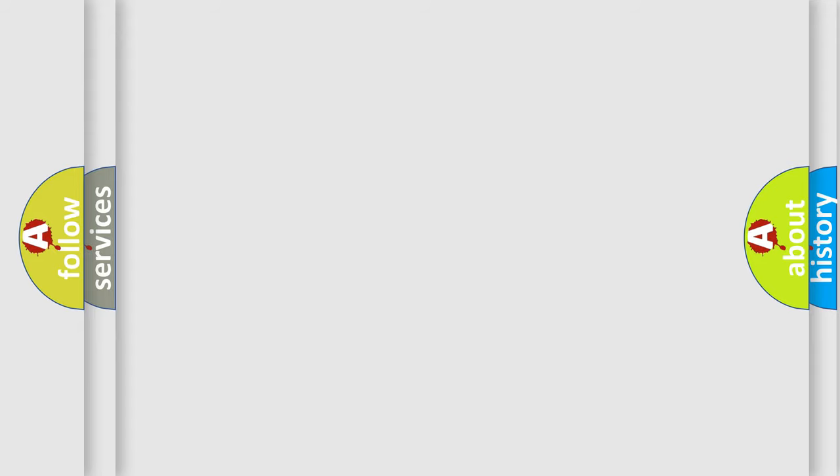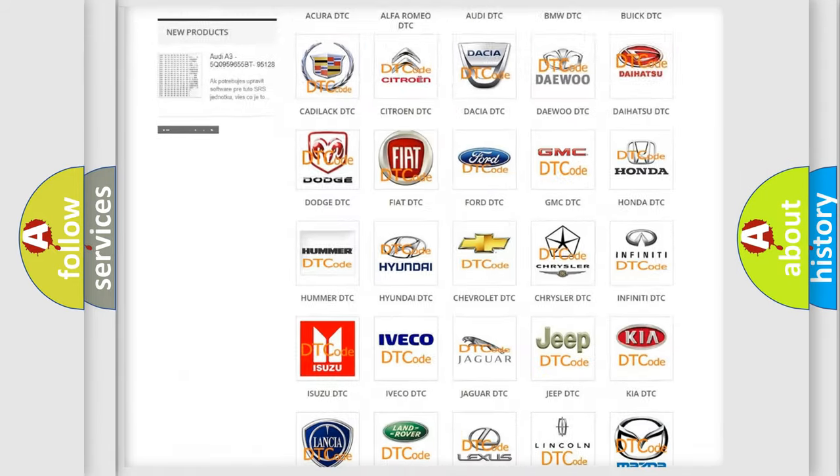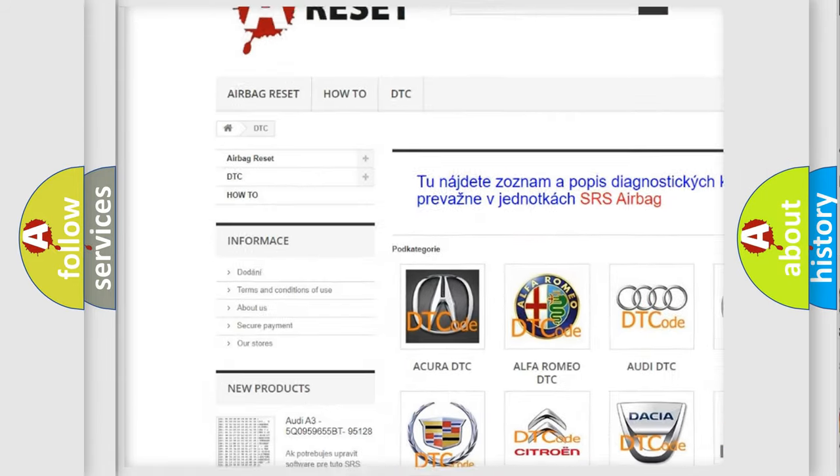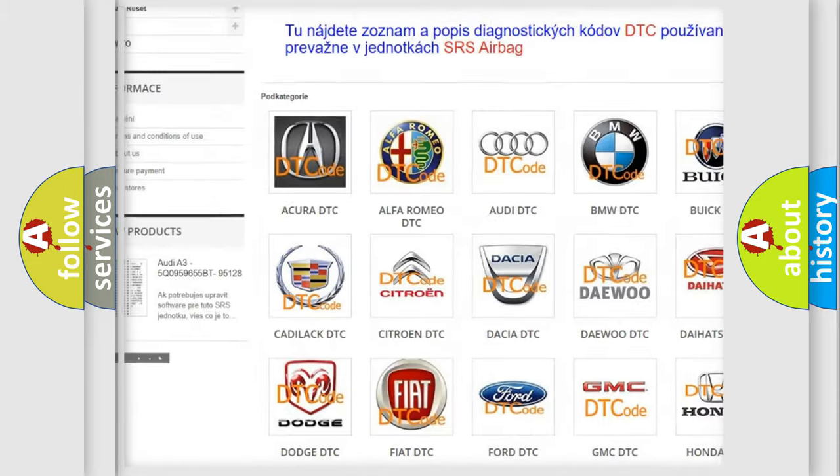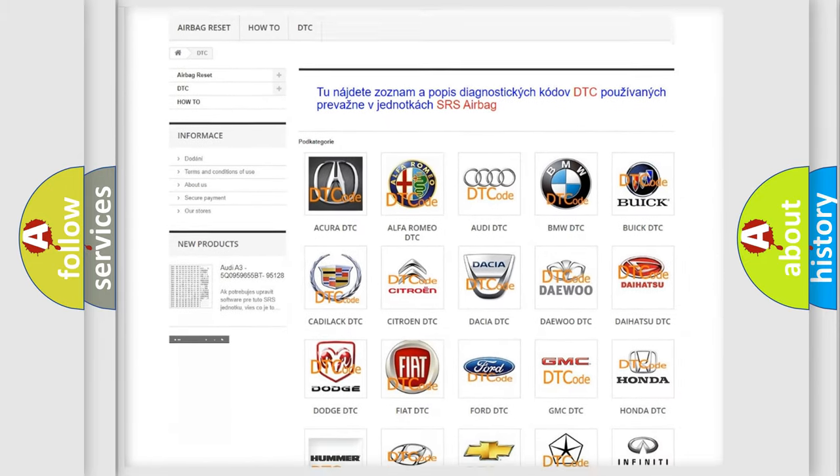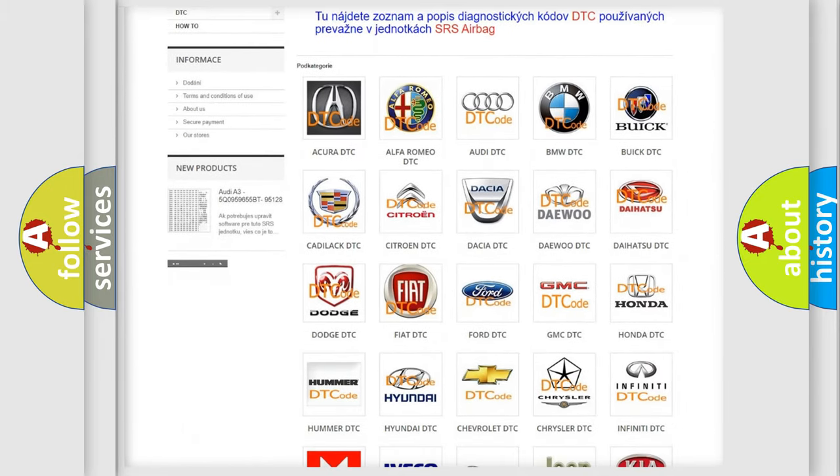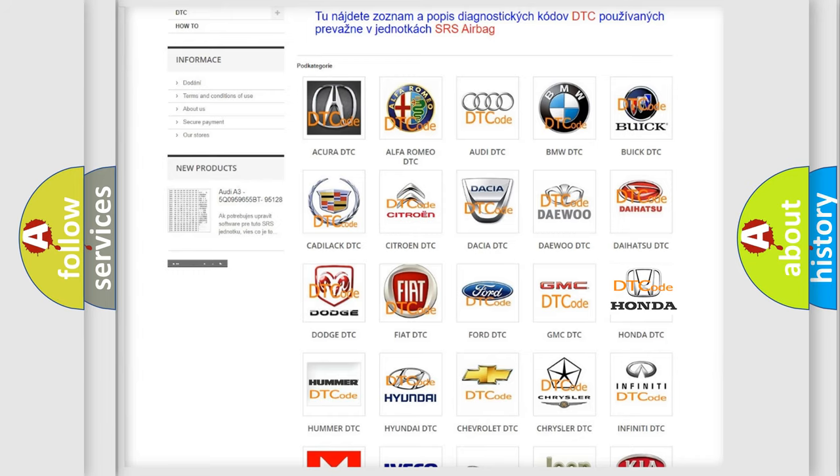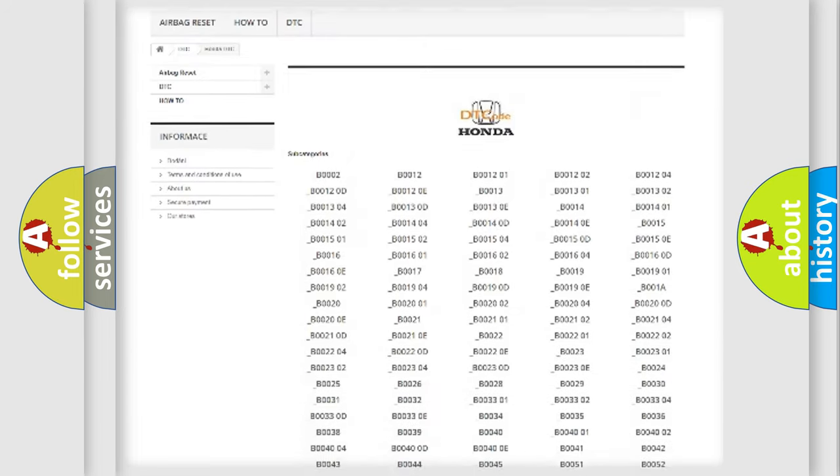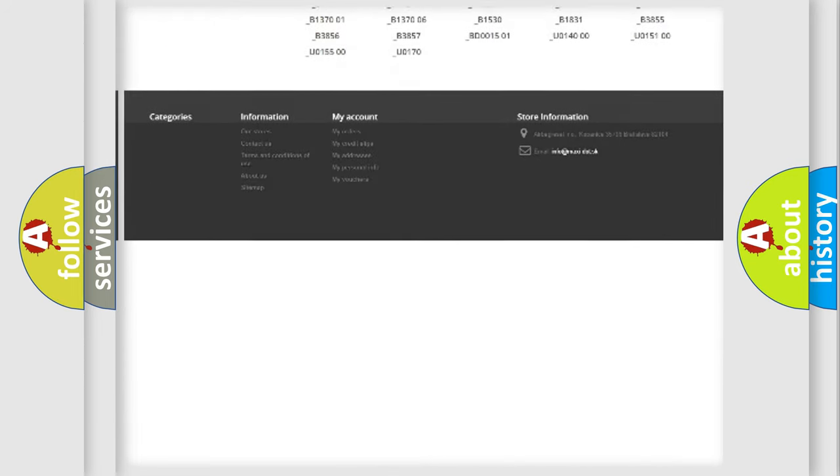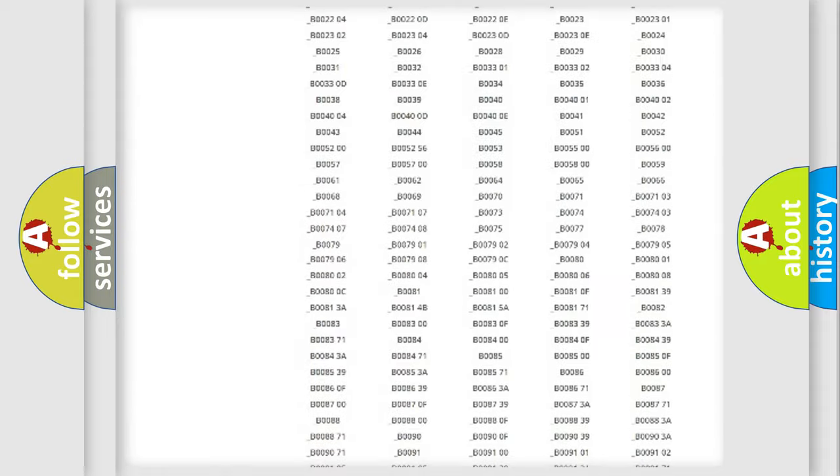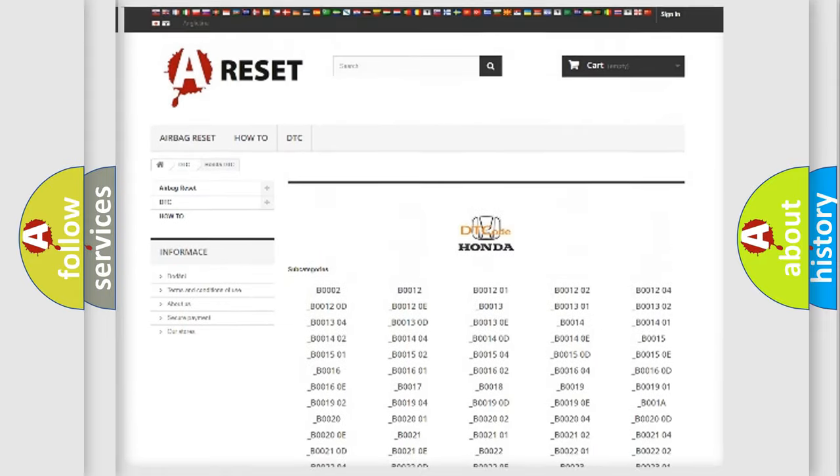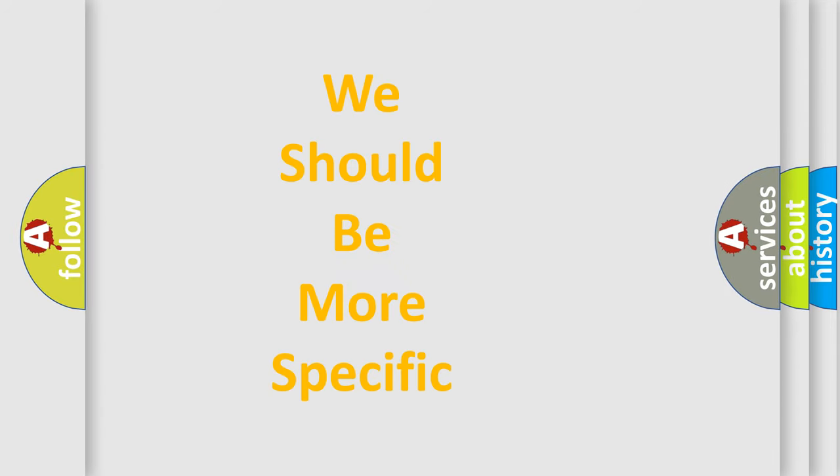Our website airbagreset.sk produces useful videos for you. You do not have to go through the OBD2 protocol anymore to know how to troubleshoot any car breakdown. You will find all the diagnostic codes that can be diagnosed in Honda vehicles, and many other useful things. The following demonstration will help you look into the world of software for car control units.